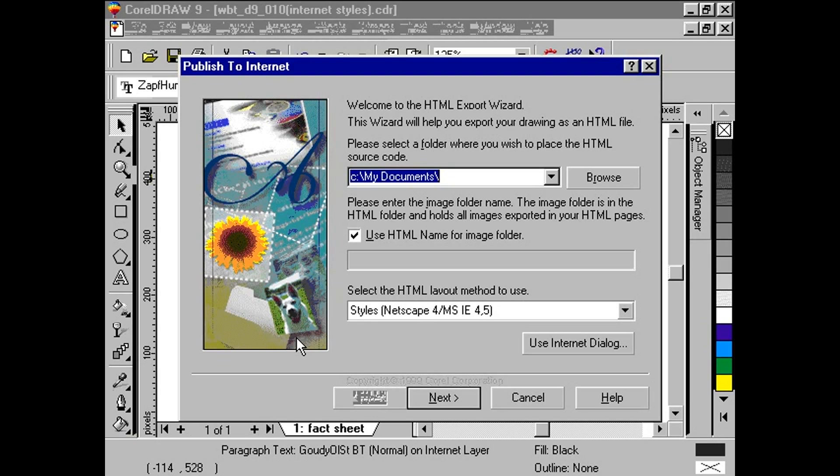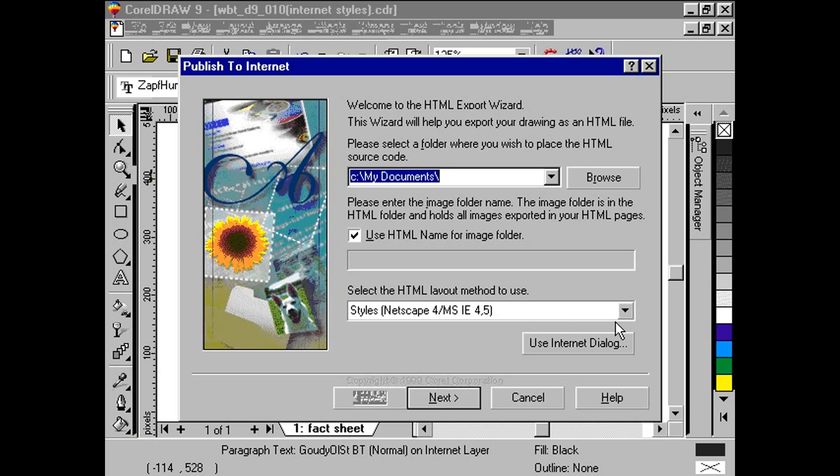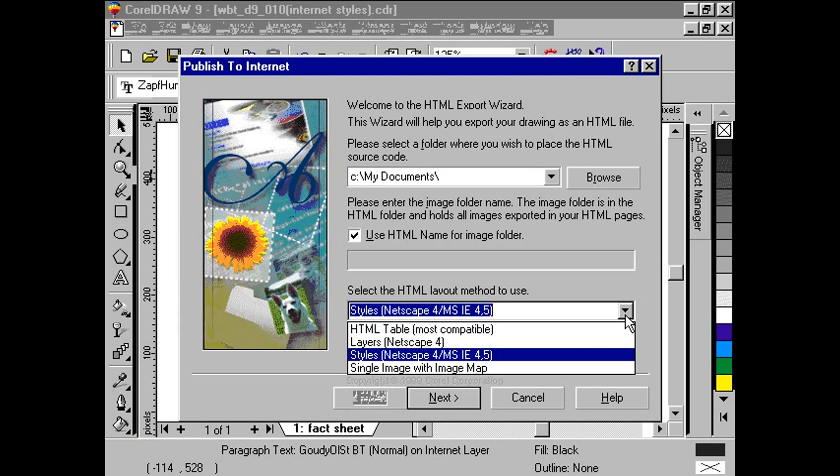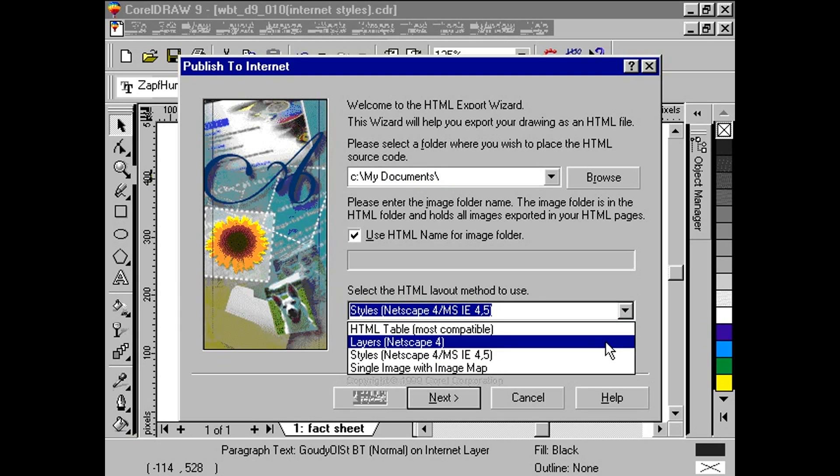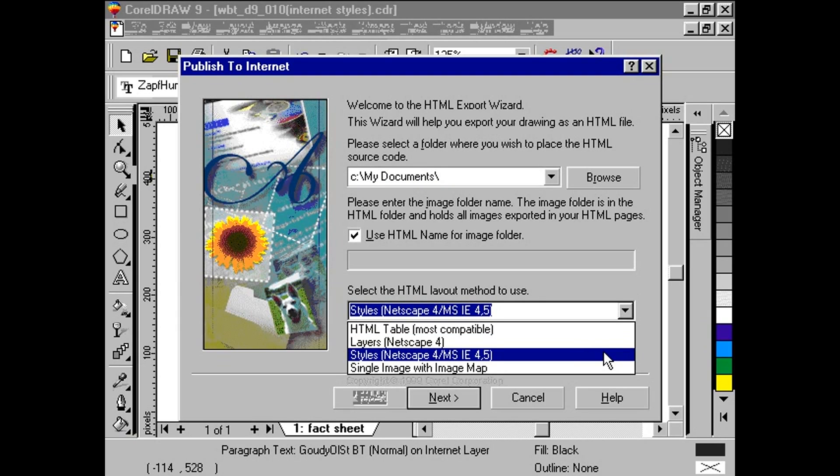Next, we want to specify a location to place the images. We have a choice of calling the image folder the same name as the HTML source file, or any name we choose. Here, we have chosen the check box where the HTML file name is the same as the folder. Finally, we choose the type of HTML layout we want to use. We choose the third method, styles. Click Next.